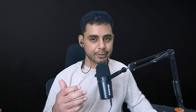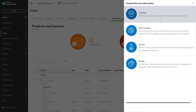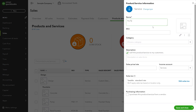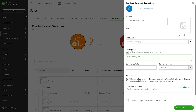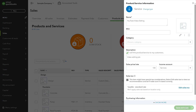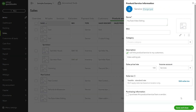You have several options when it comes to assigning a product category to an item. I'll quickly create a new YouTube video editing service item and save it without assigning a category. I can then select Edit from the action column and then select a category for the item.